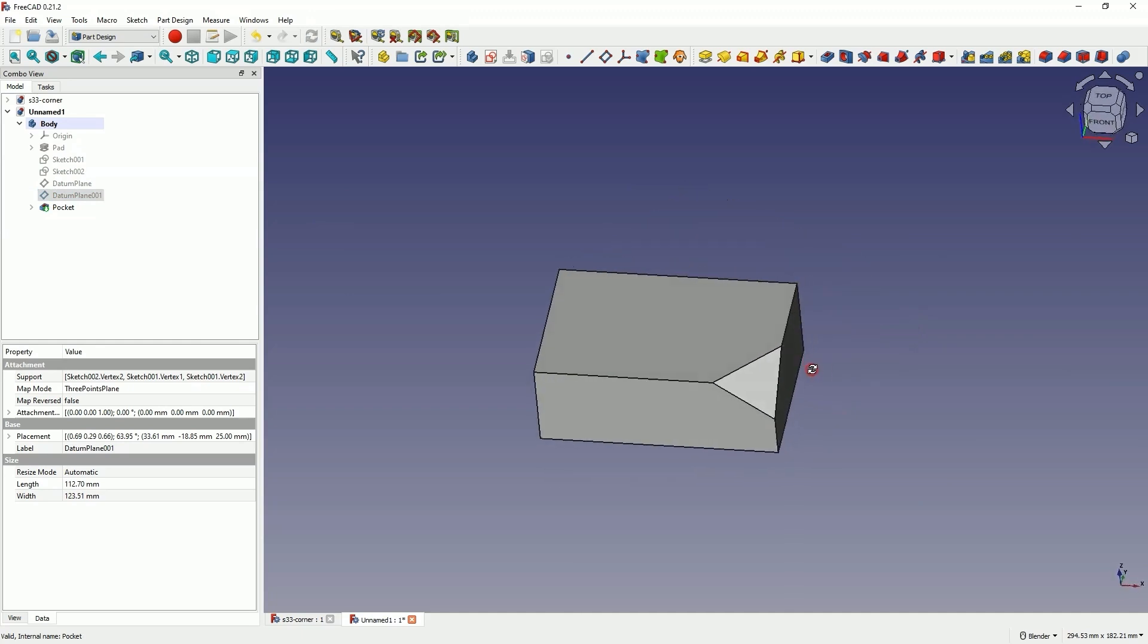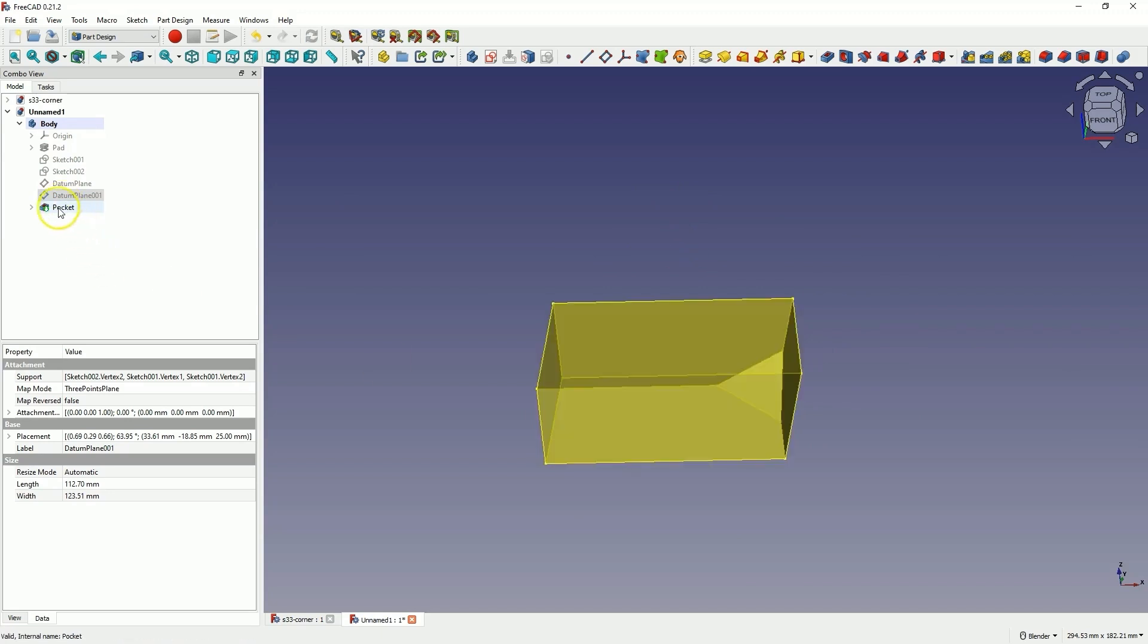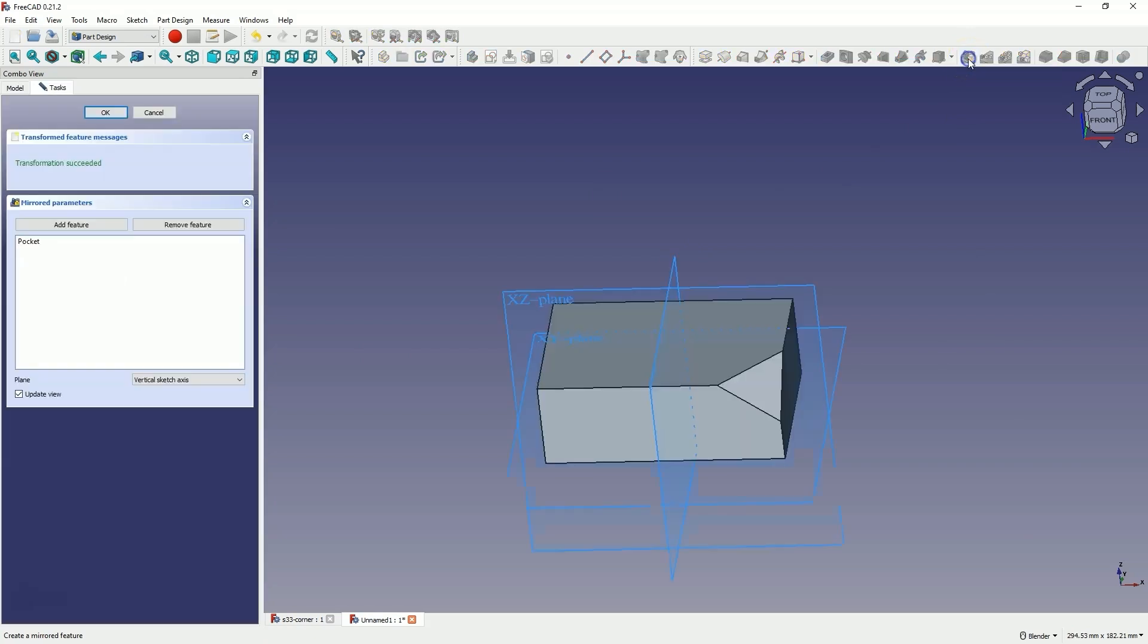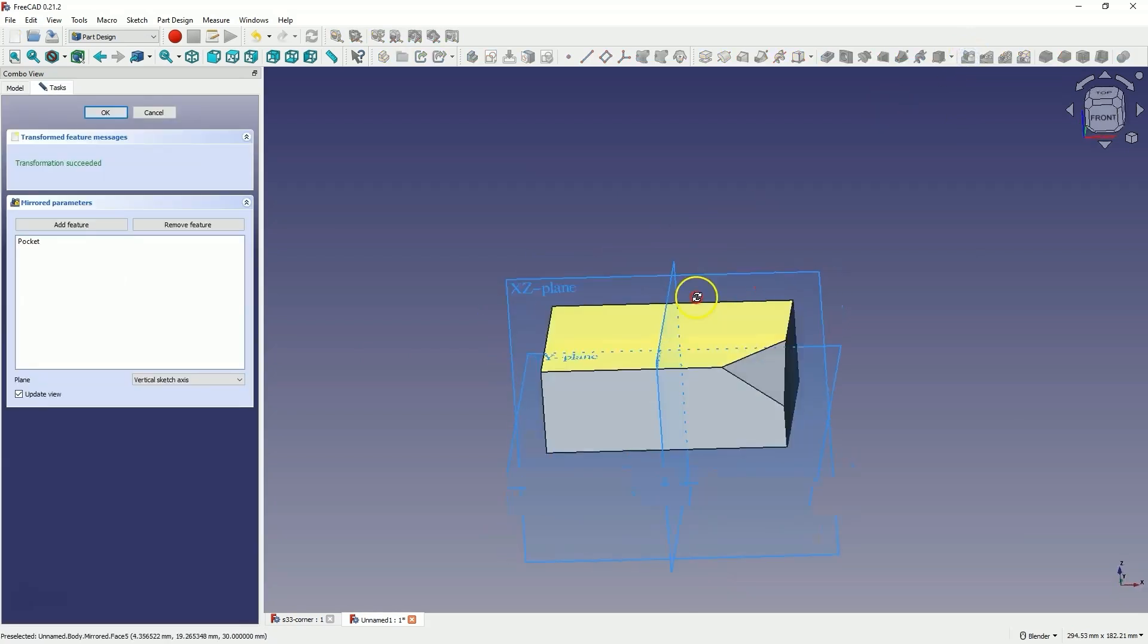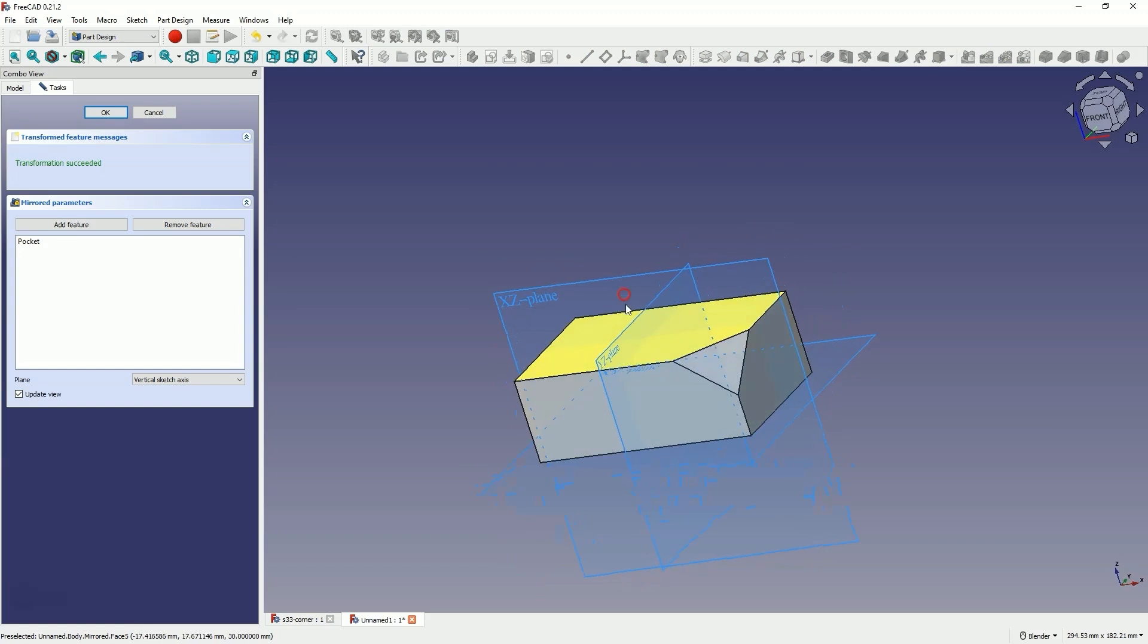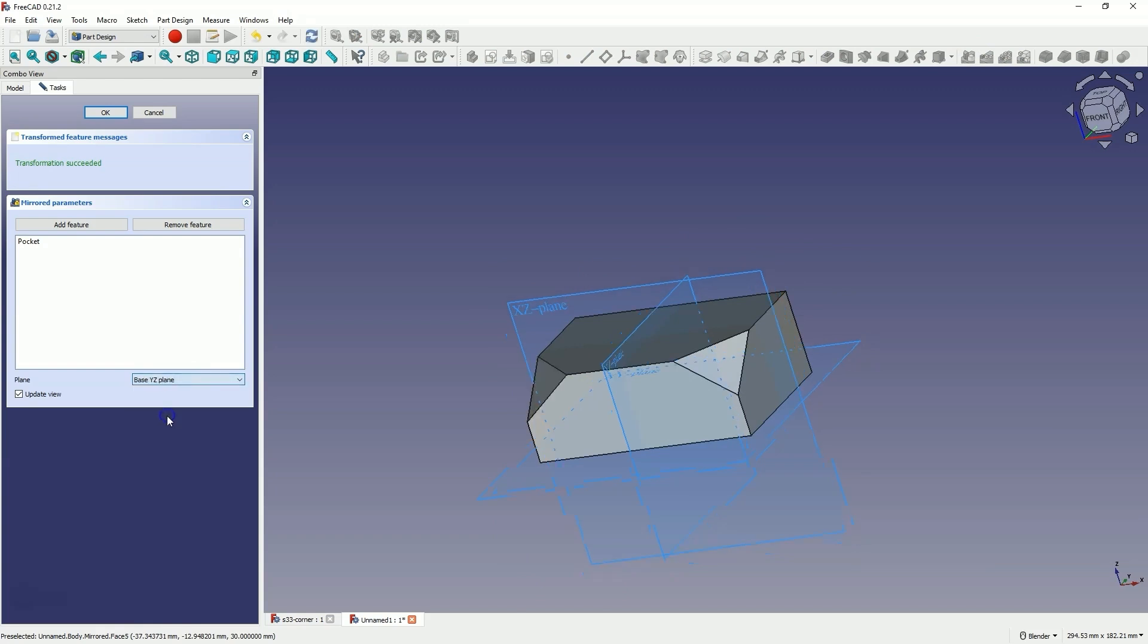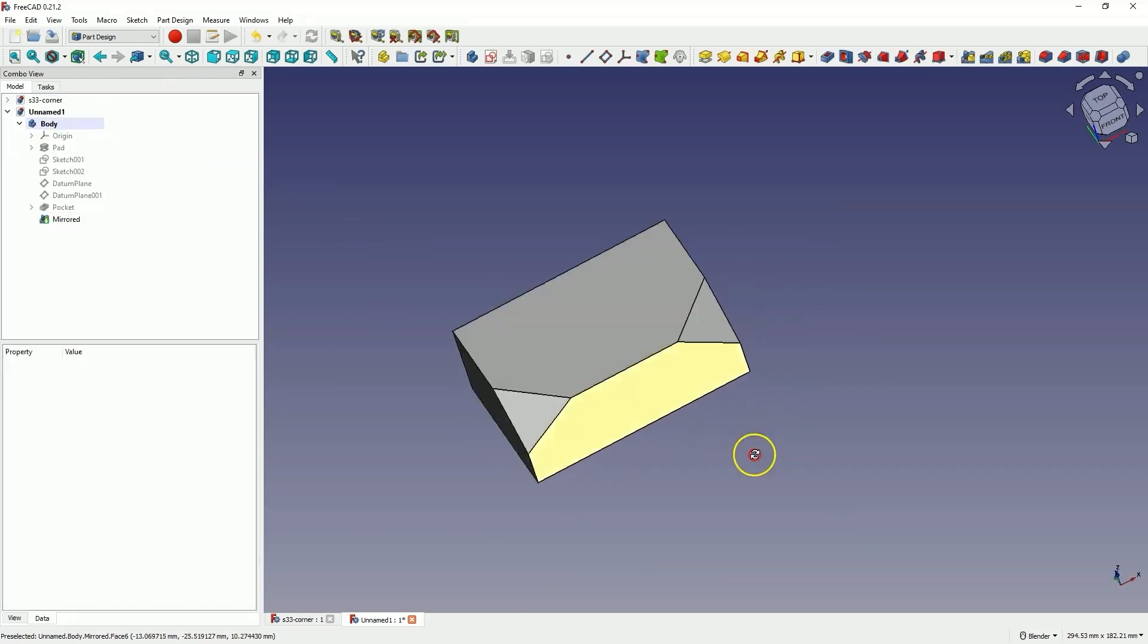If you would like to get the same corner from the other side, we can use the mirror operation. Select this operation, choose the mirror command and specify the mirror plane. In this case, the mirror plane will be the YZ plane. Select the base plane YZ here. Click OK and we have something like this.